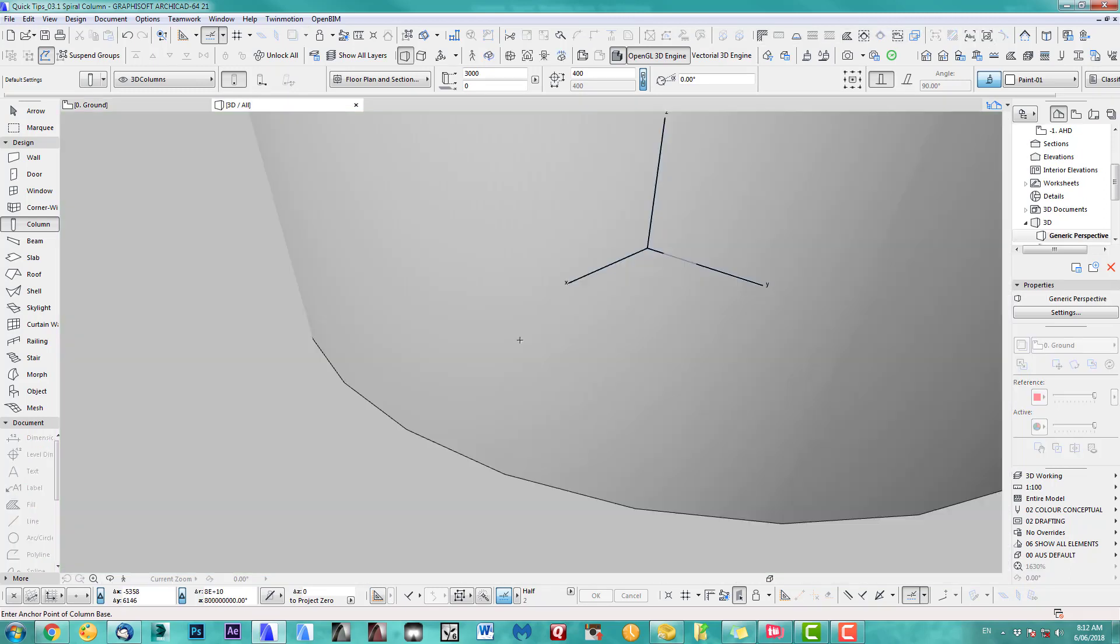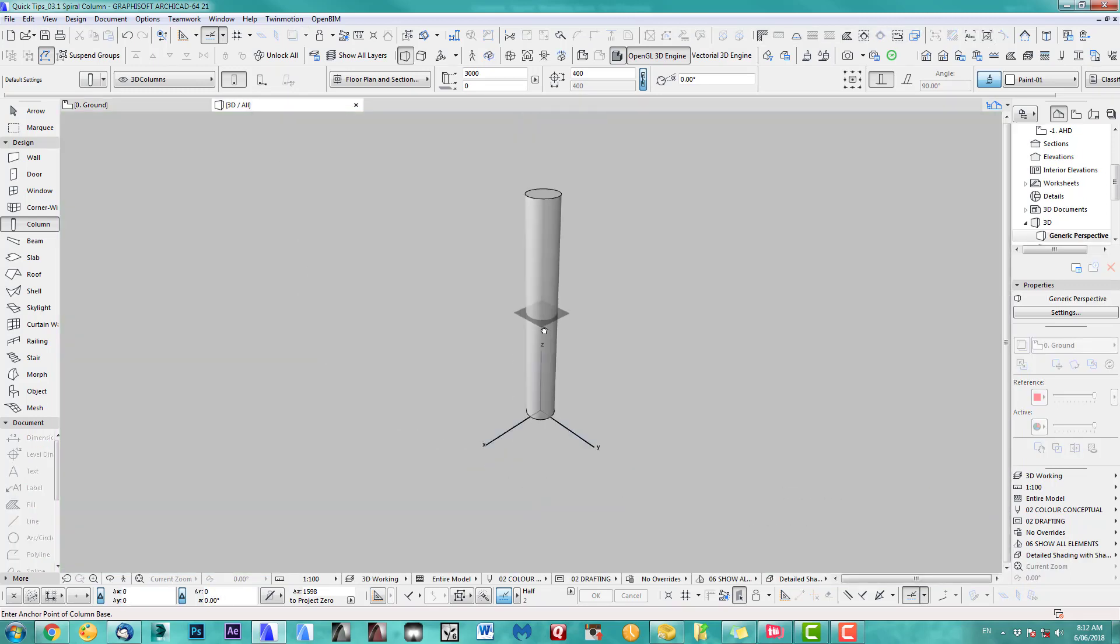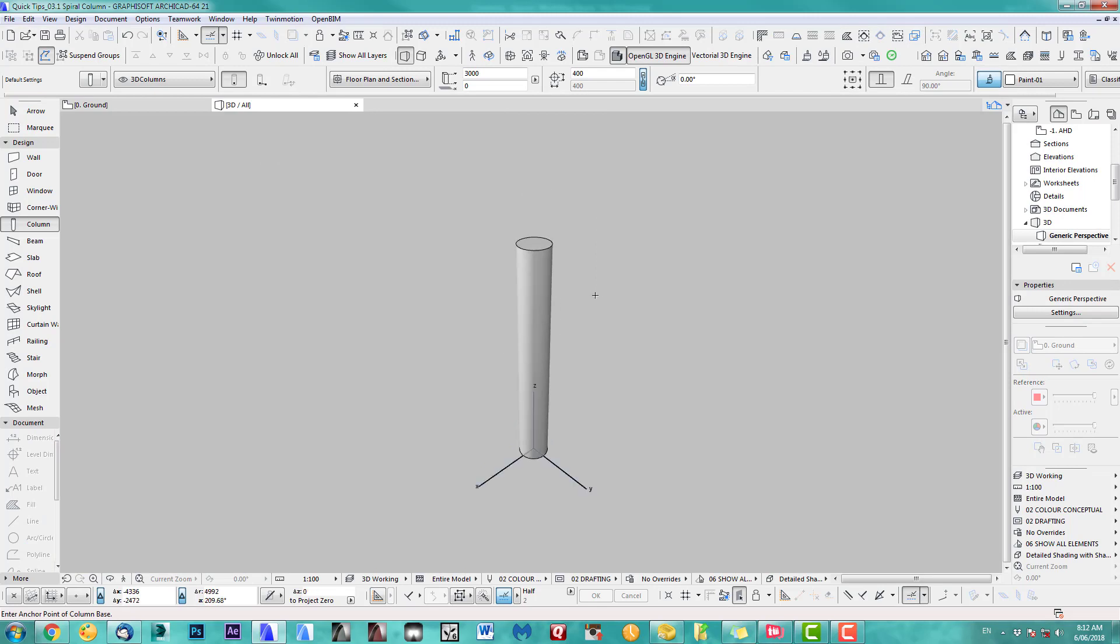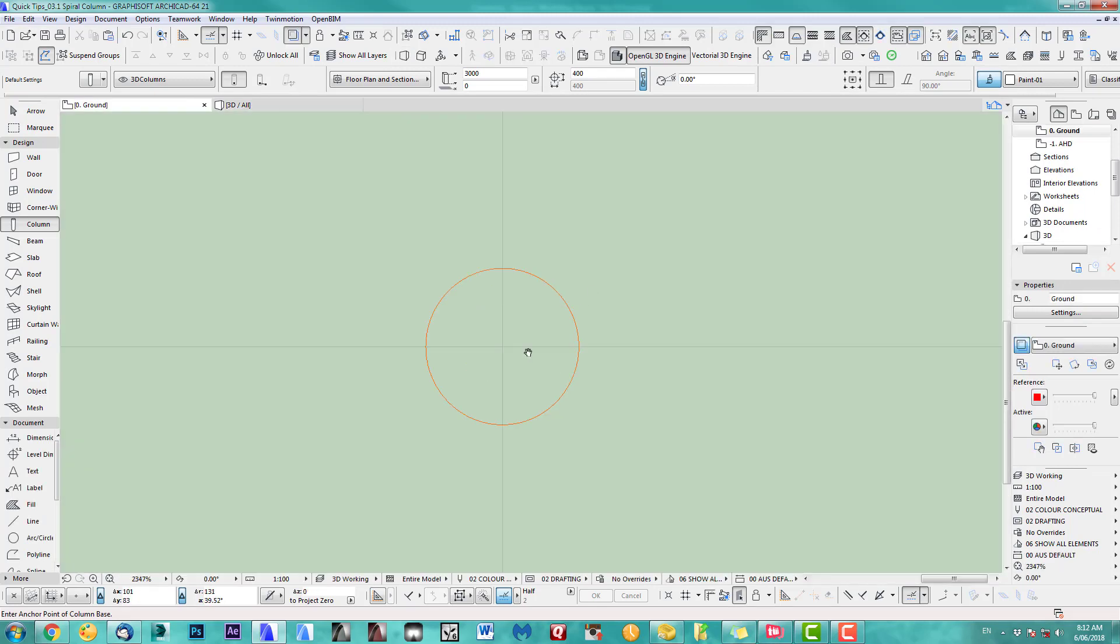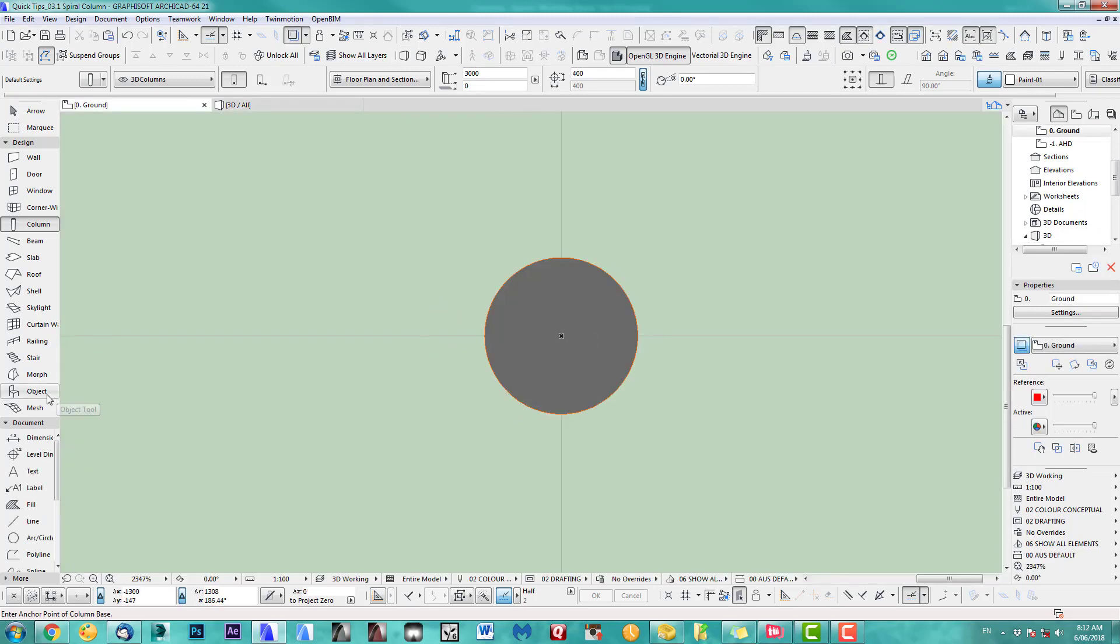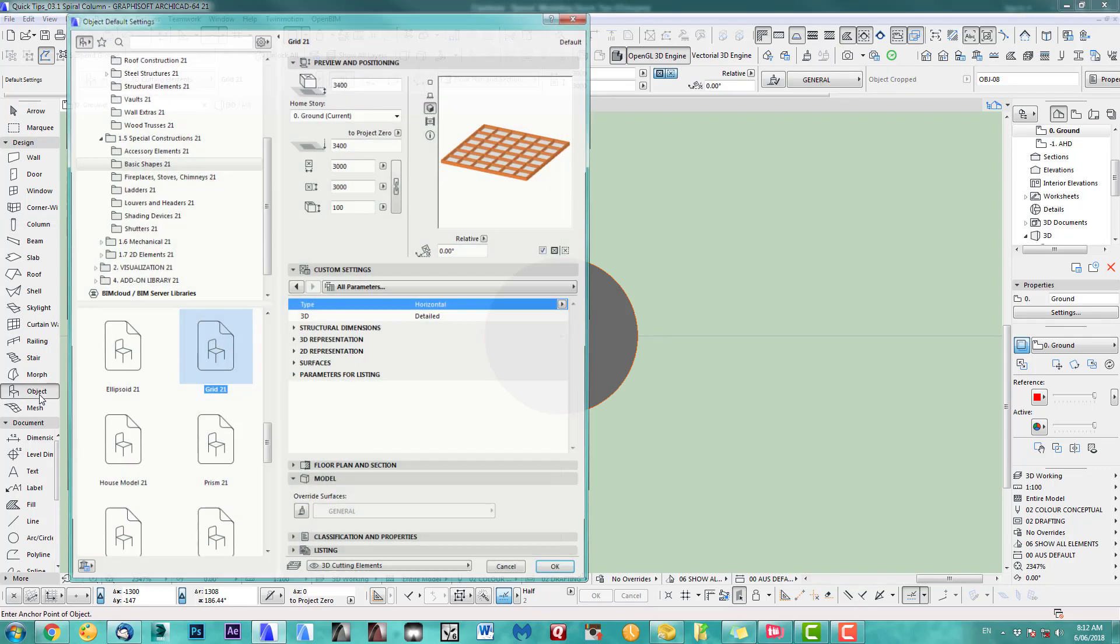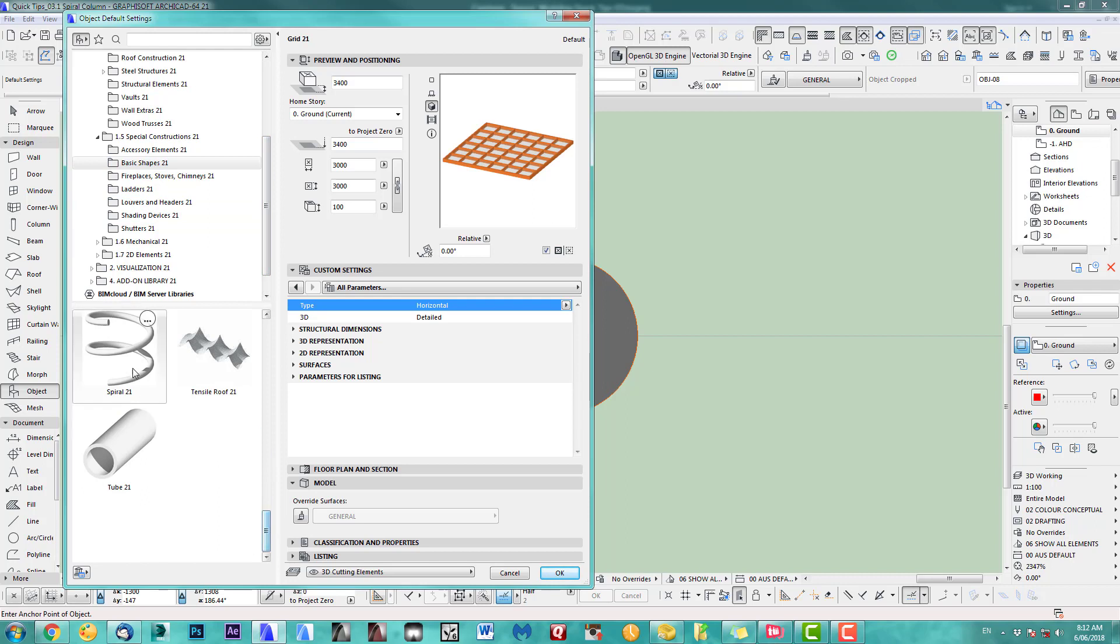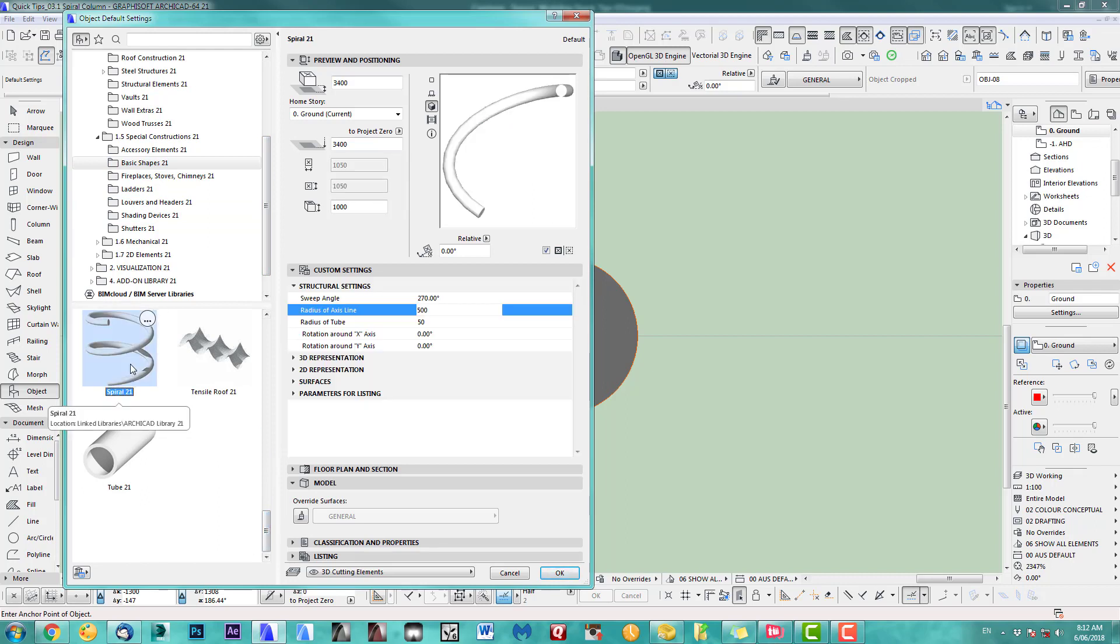So we got this column and now we add the twist effect. You can do this by going to the object basic shapes and there is a spiral.